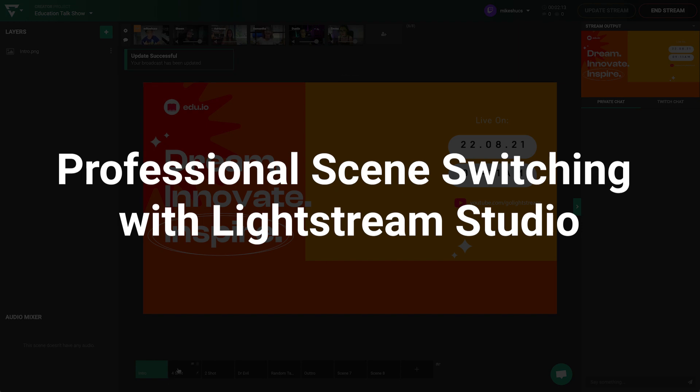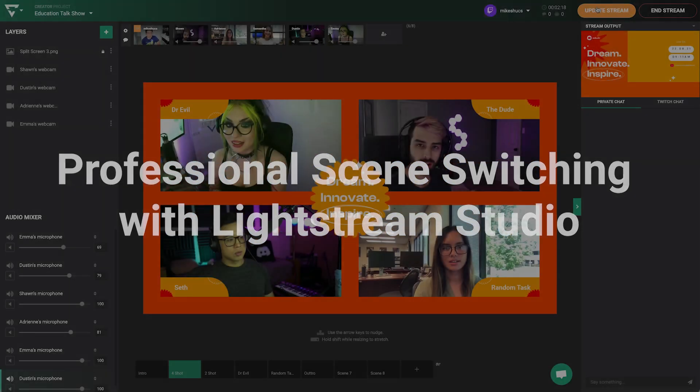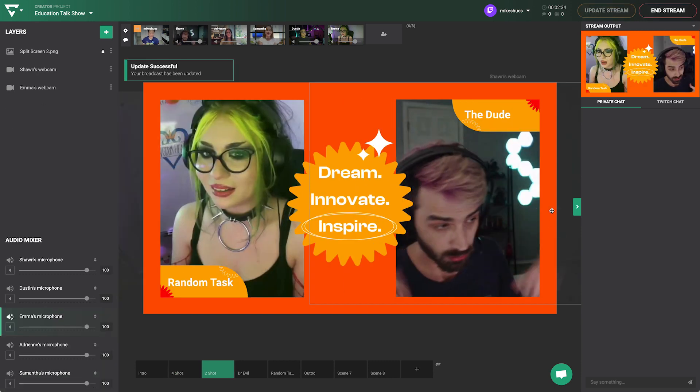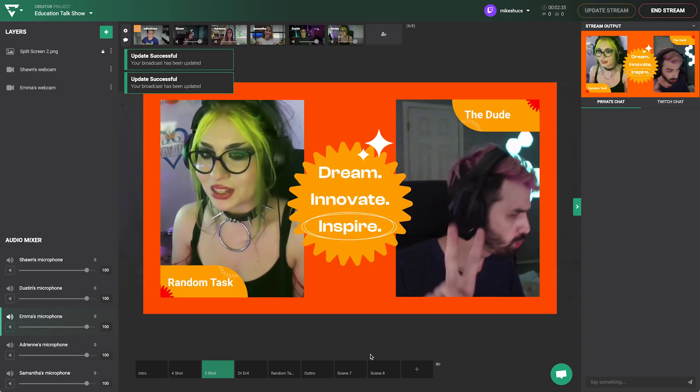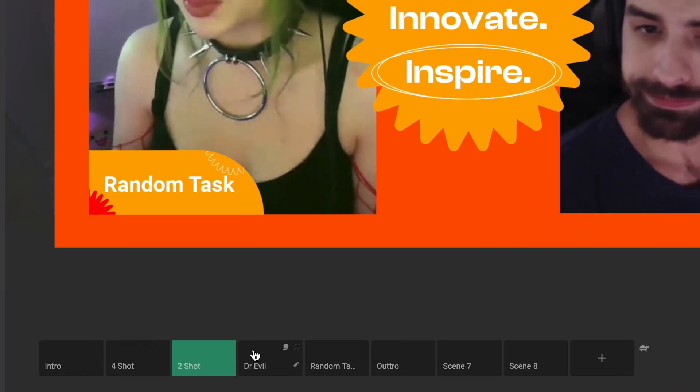Switch between a standby screen, intro animation, and different video sources and graphics arrangements within your livestream studio project with the power of scenes.